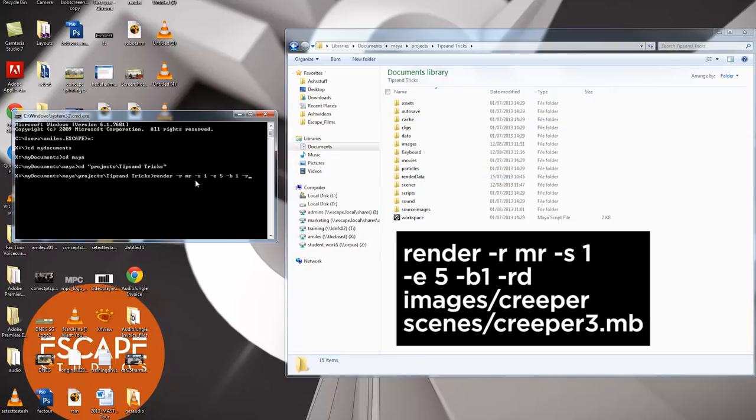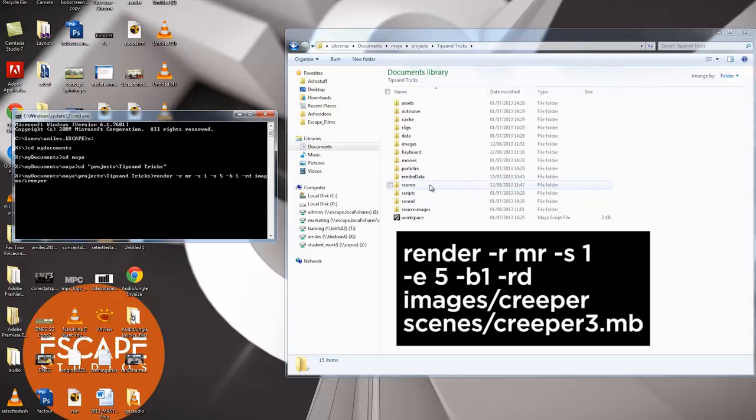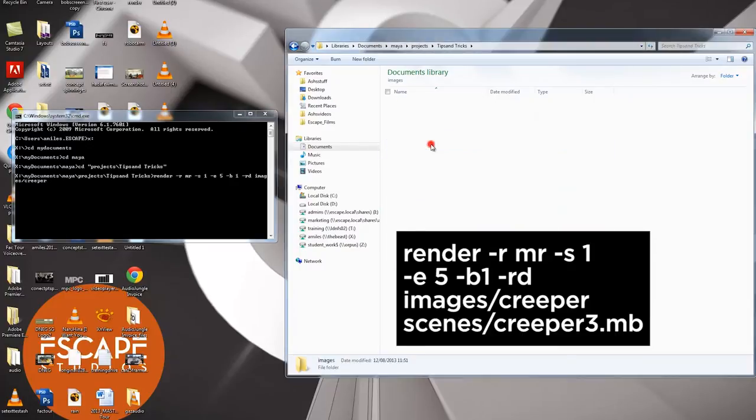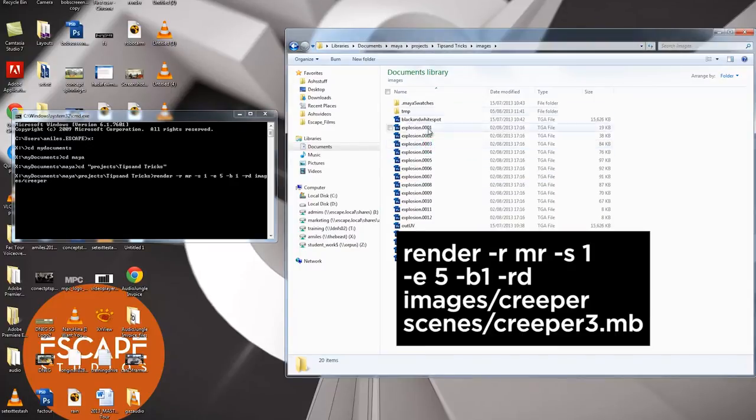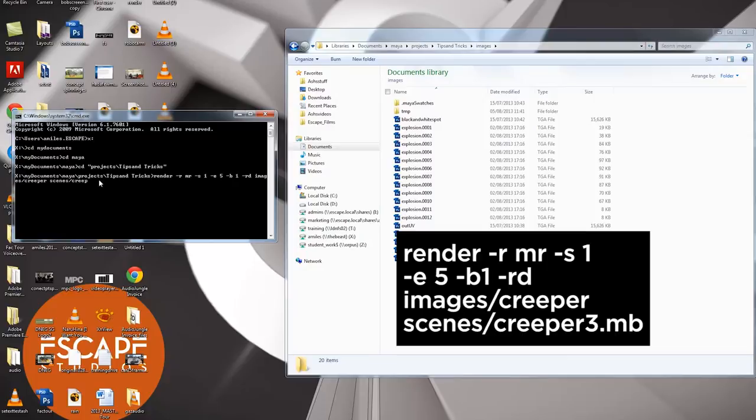Now I'm going to type minus RD which stands for render directory. And now I'm going to tell it where I want my renders to come. So I'm going to say images forward slash creeper. Now if I just nip over into my project file on the right and open images, you'll see that there isn't a folder called creeper. So it will automatically make that folder when it's making the renders. Very useful. Now I'm going to type scenes forward slash. And I'm going to tell it what scene I want it to use. I want it to use scene creeper free dot MB. Make sure you put the full name of the scene in. Not just creeper free, but creeper free MB. And then we're ready to roll. So I'm going to hit enter.